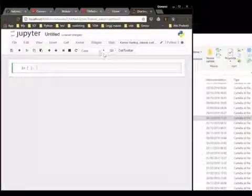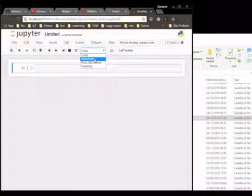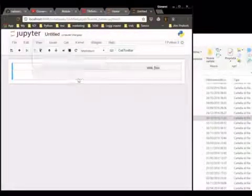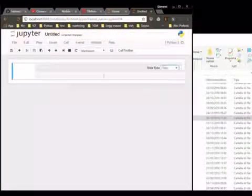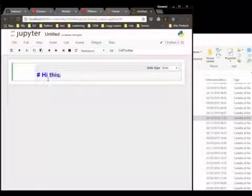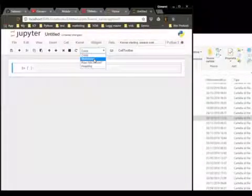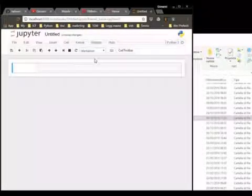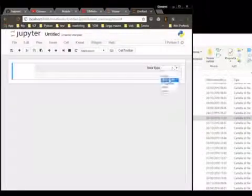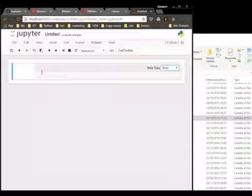We can see the reveal.js folder that we downloaded from the GitHub repository. Now we create a new Python Jupyter file and we add the slide type 'slide'. Let's go back a little bit — we go into the View menu, then Cell Toolbar, then Slideshow.